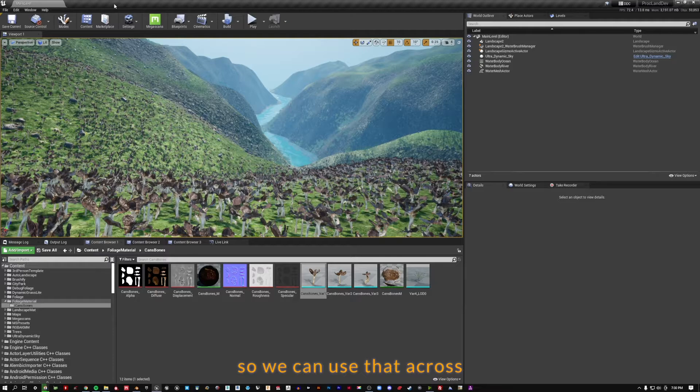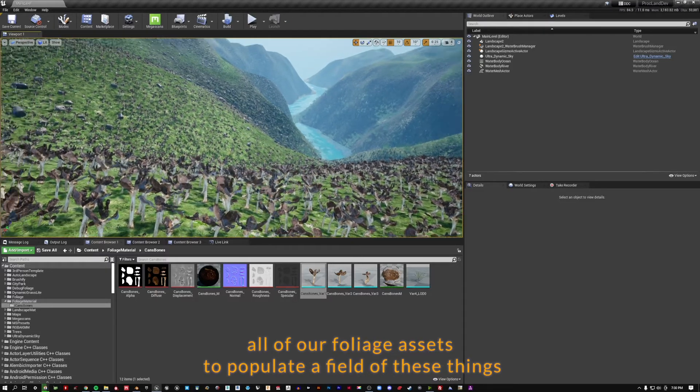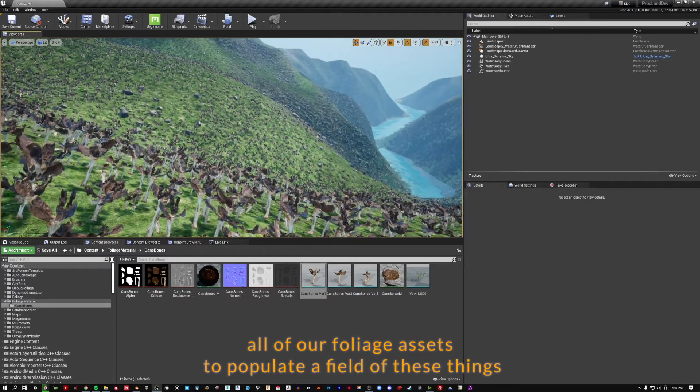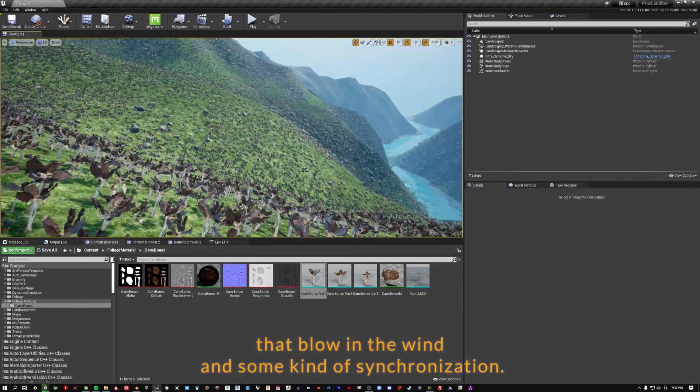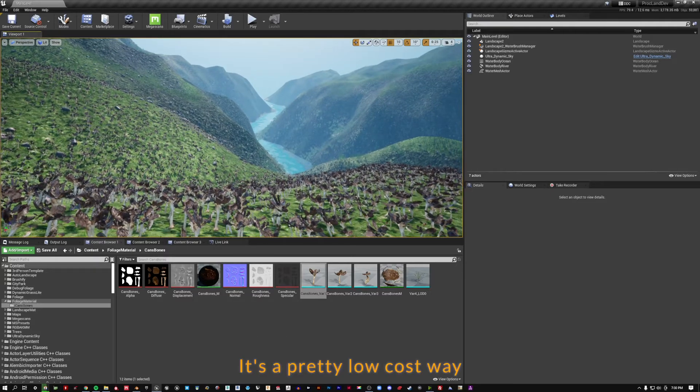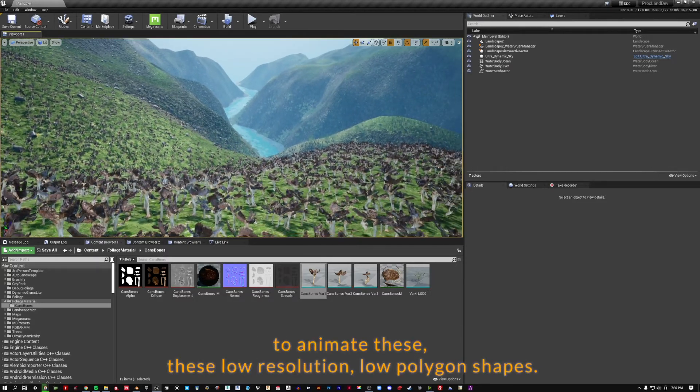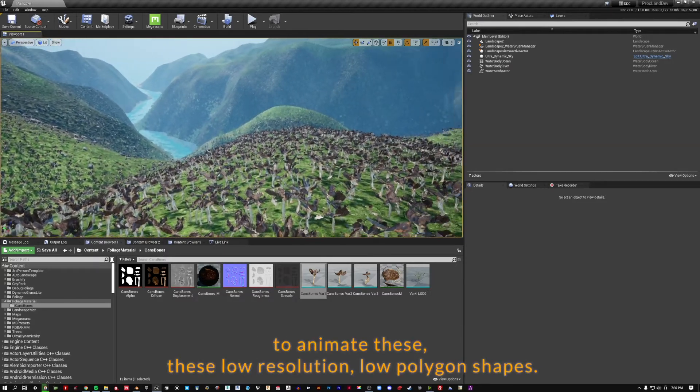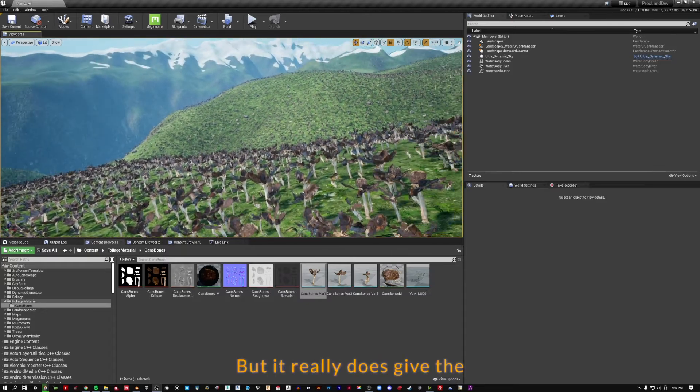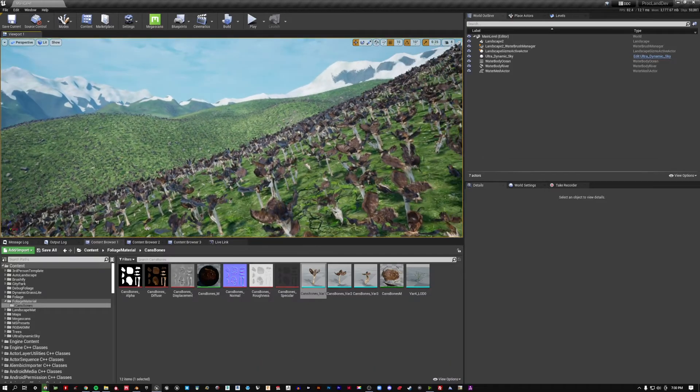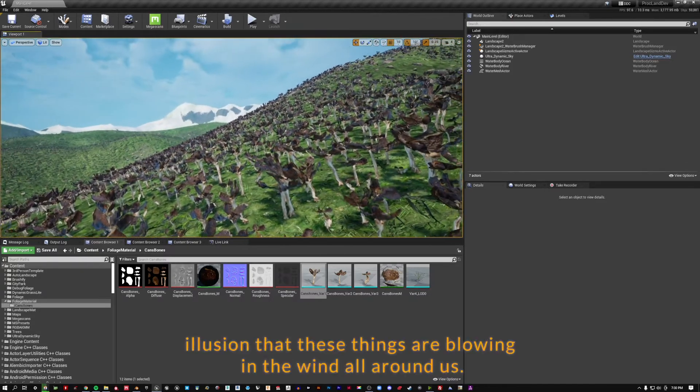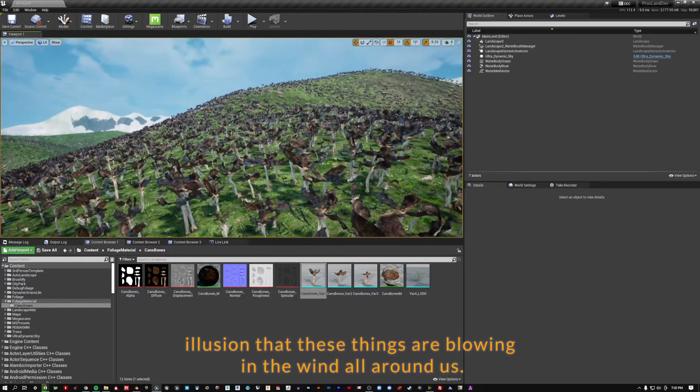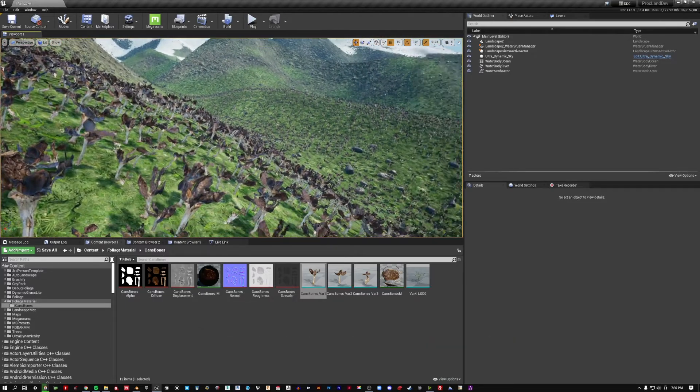So we can use that across all of our foliage assets to populate a field of these things that blow in the wind in some kind of synchronization. It's a pretty low-cost way to animate these low-resolution, low-polygon shapes, but it really does give the illusion that these things are blowing in the wind all around us.